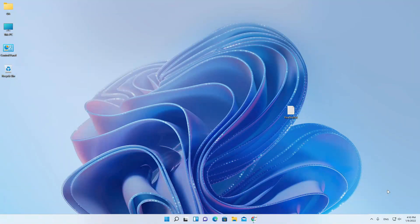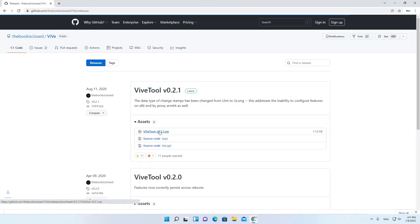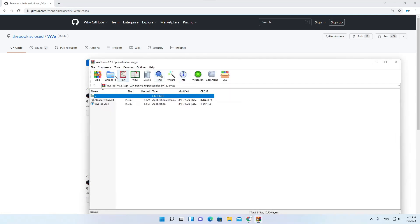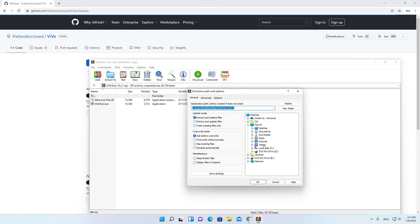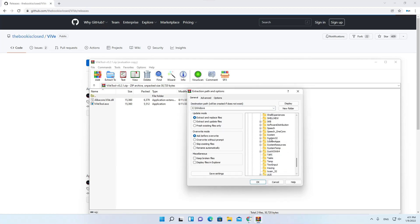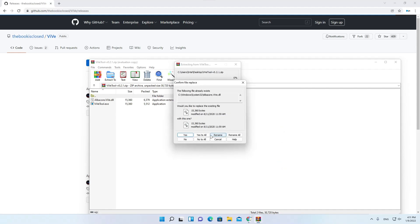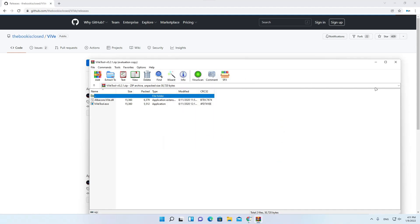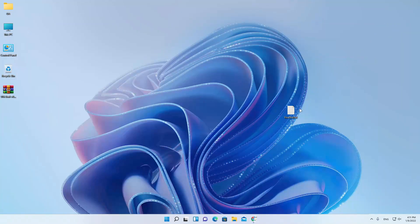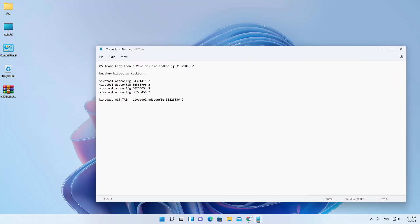Hello everyone, in this video I'm going to show you some vive tool commands that enable Windows 11 features if you don't have them. You need to download vive tool from this GitHub link, then extract it to system32. We have here some Windows 11 features to enable.